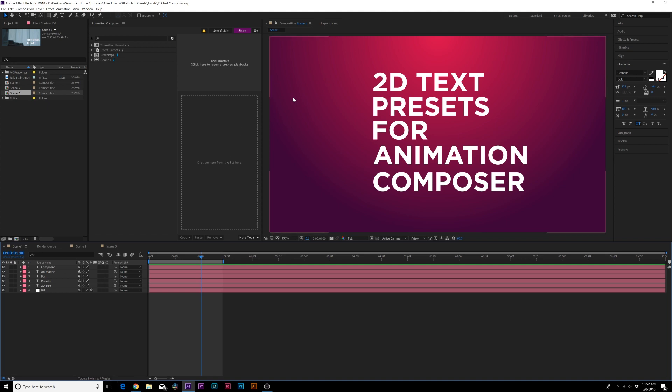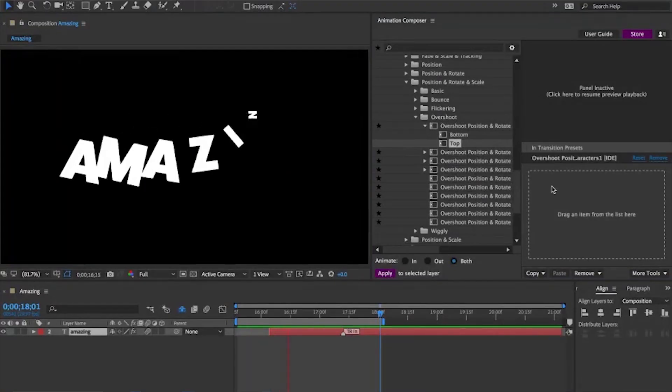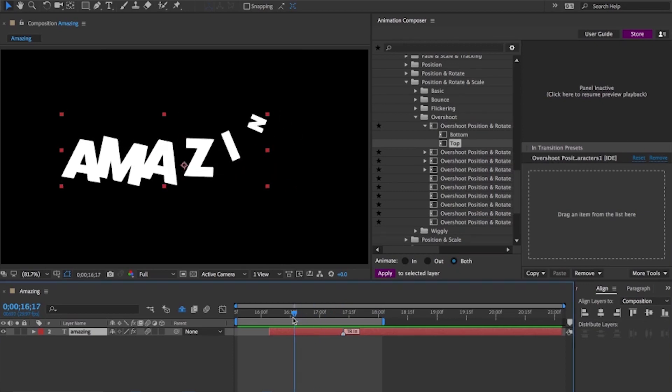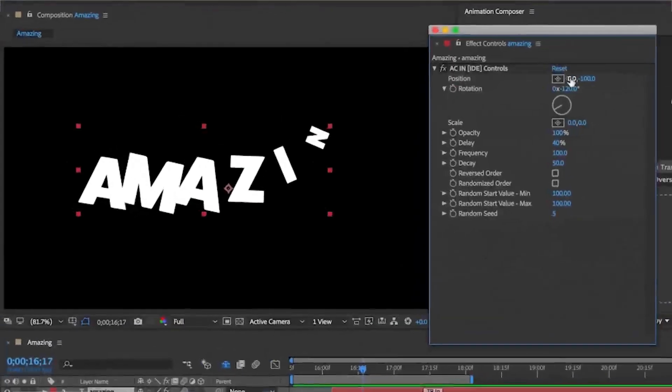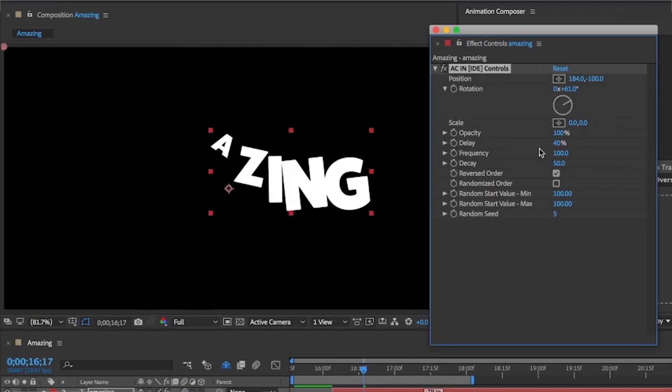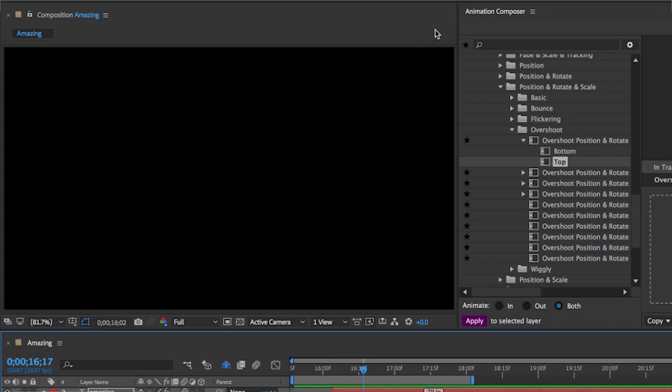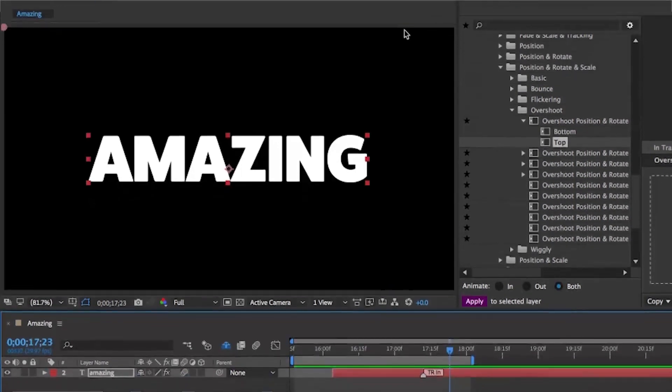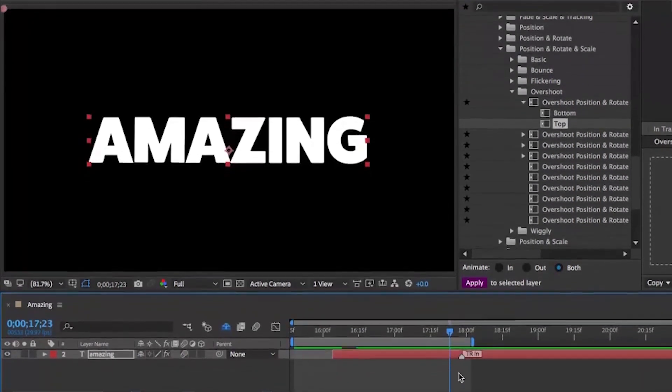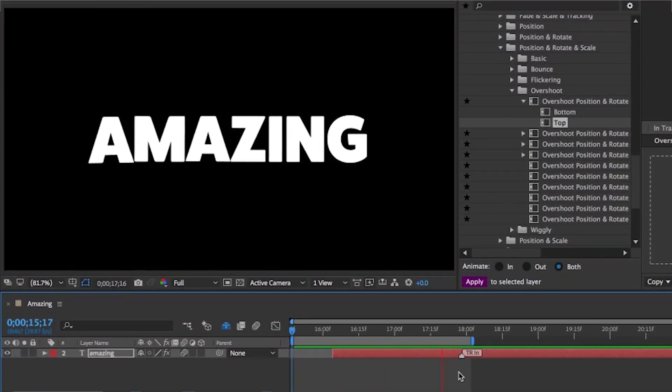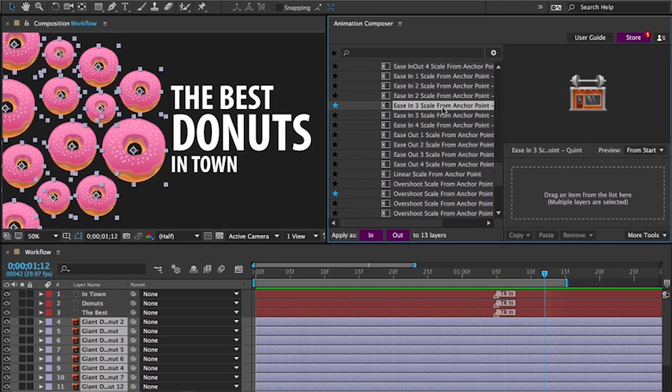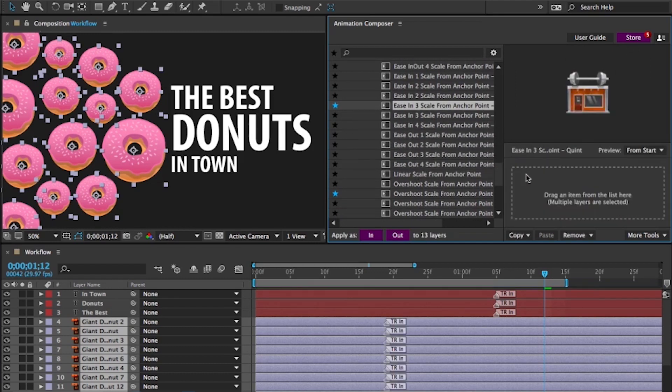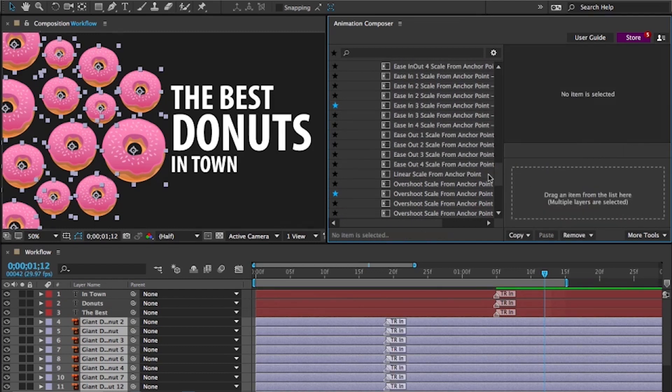If you do not know what Animation Composer is, it's simply a plugin for After Effects that allows you to drag and drop pre-made animation presets onto text layers, shape layers, or any type of object inside of After Effects and it's going to automatically animate it for you. Simply you can get three hours worth of work done within a few minutes.